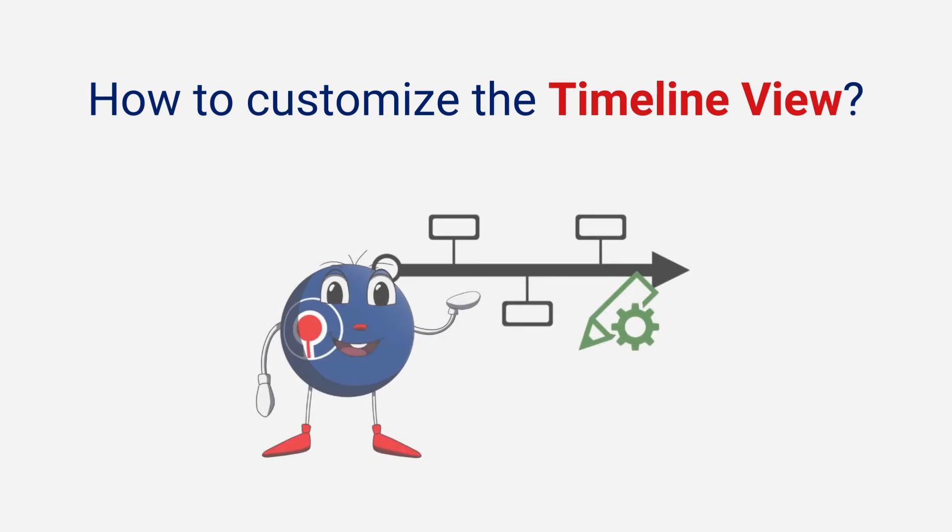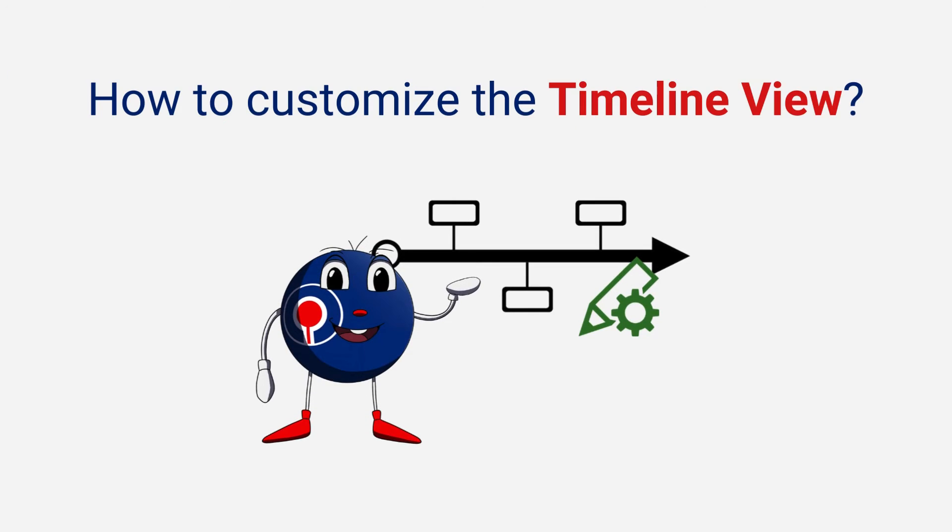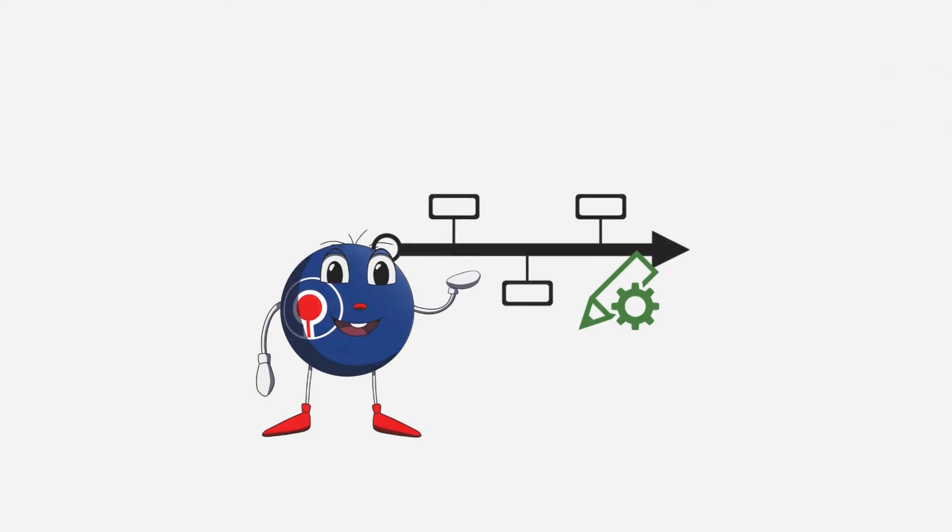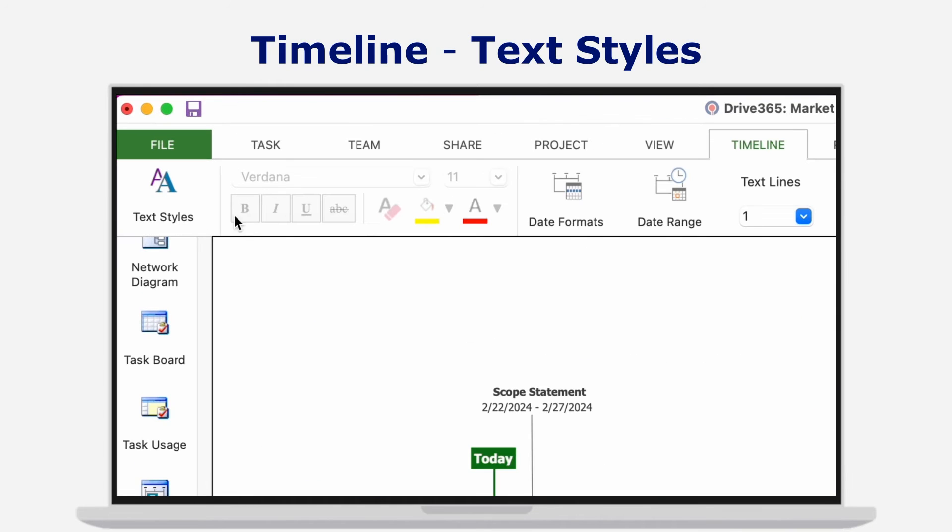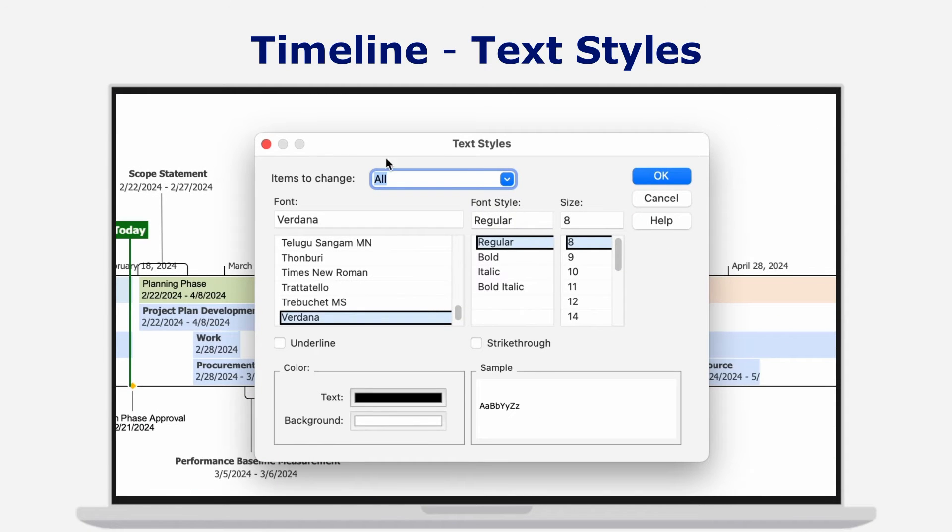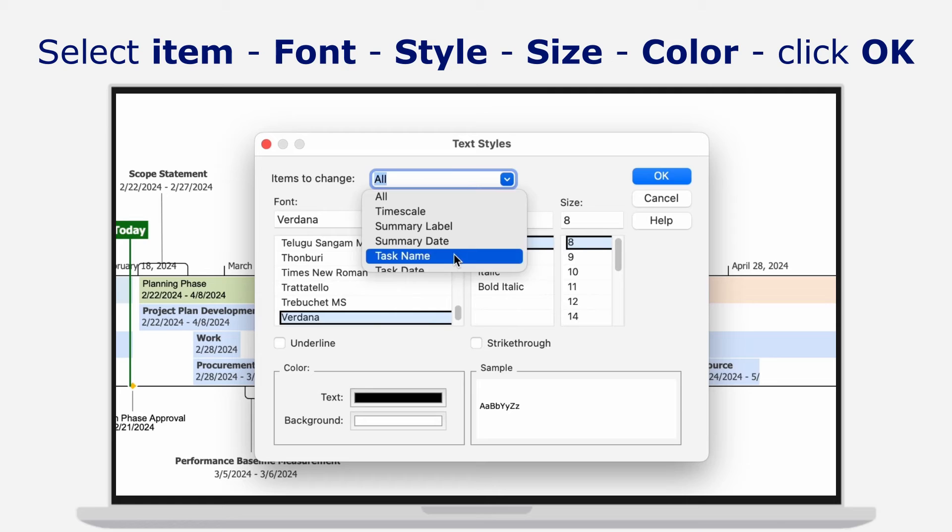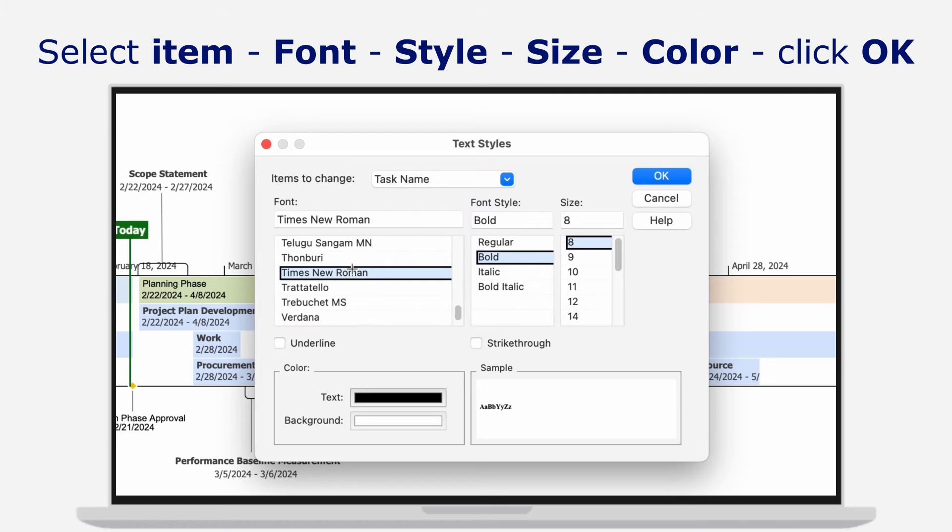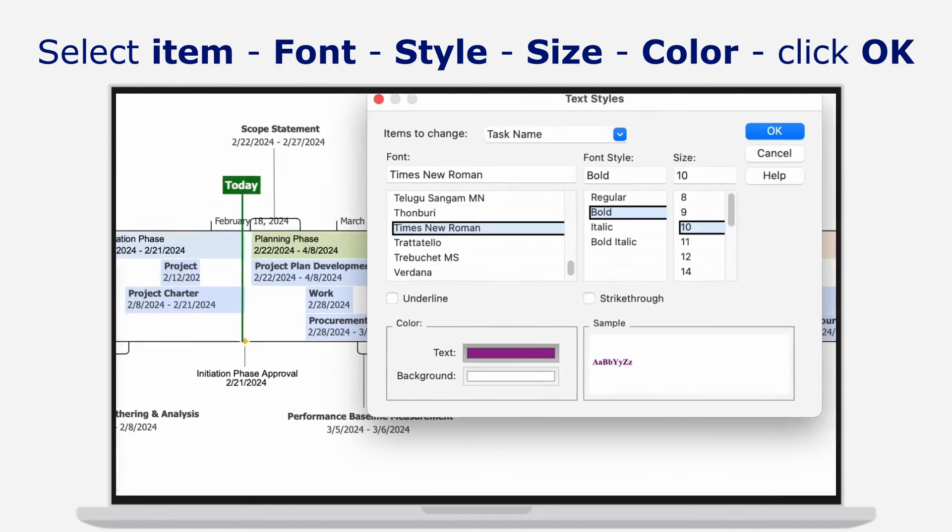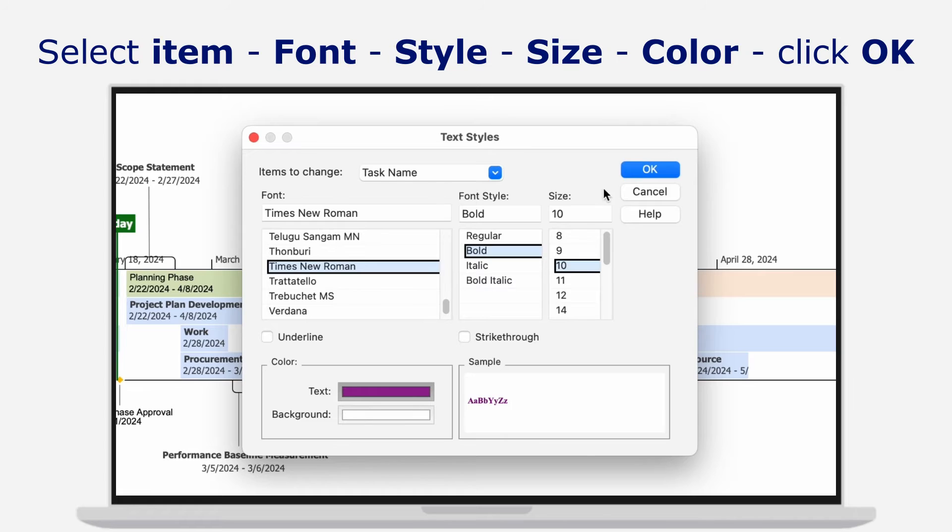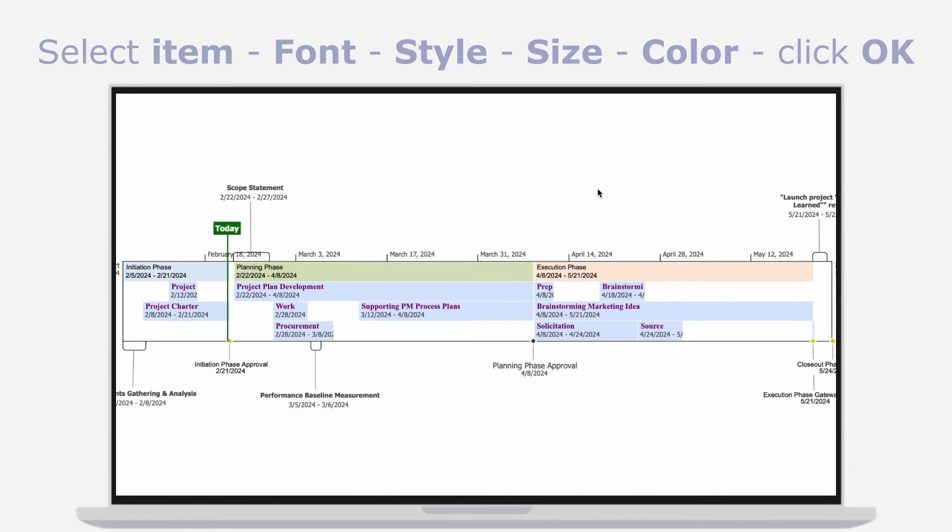How to customize the Timeline View: Customization is at your fingertips. Go to menu Timeline, Text Styles, and apply the desired format options for the desired task items with no effort to ensure your timeline view is not only detail-oriented but also enjoyable to follow.